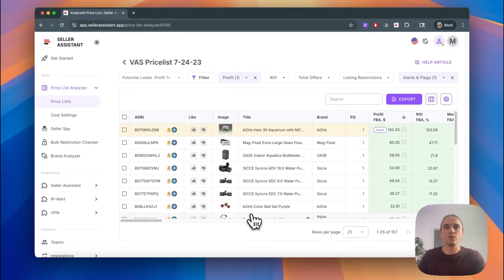The exact table layout with all the filters and settings are saved. Now you can apply this view to any price list in your Seller Assistant account. So next time you upload a new price list, you will be able to use this filter.